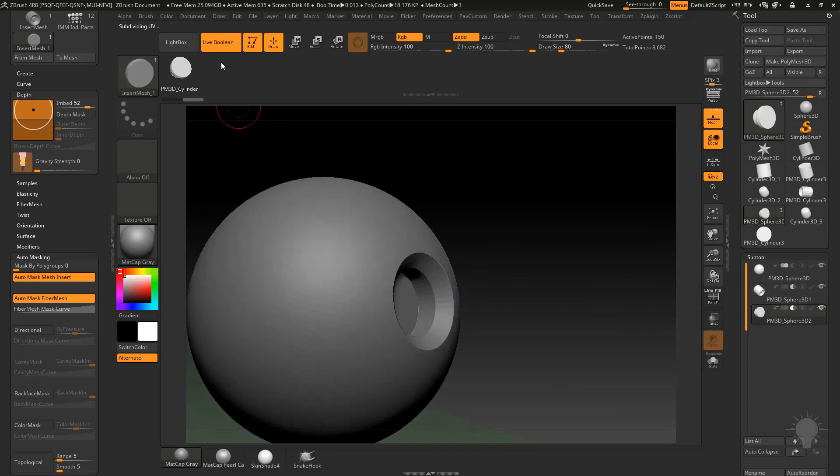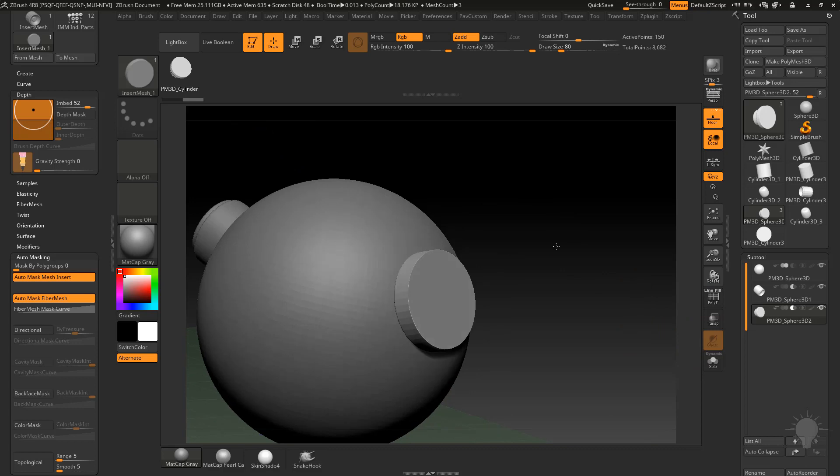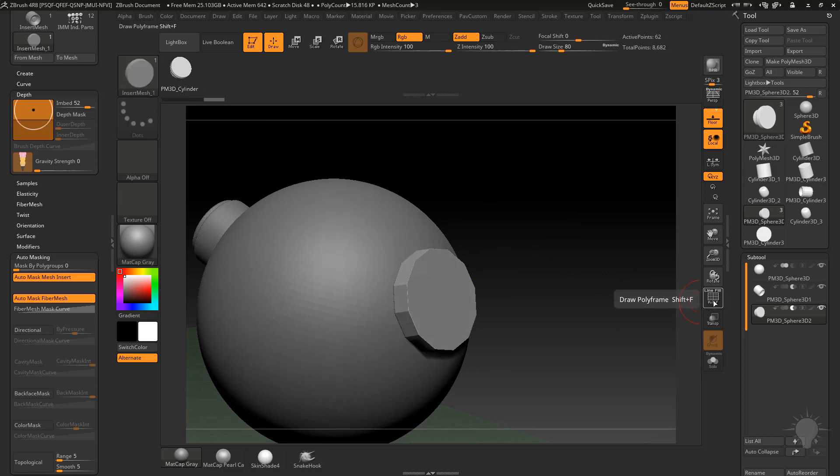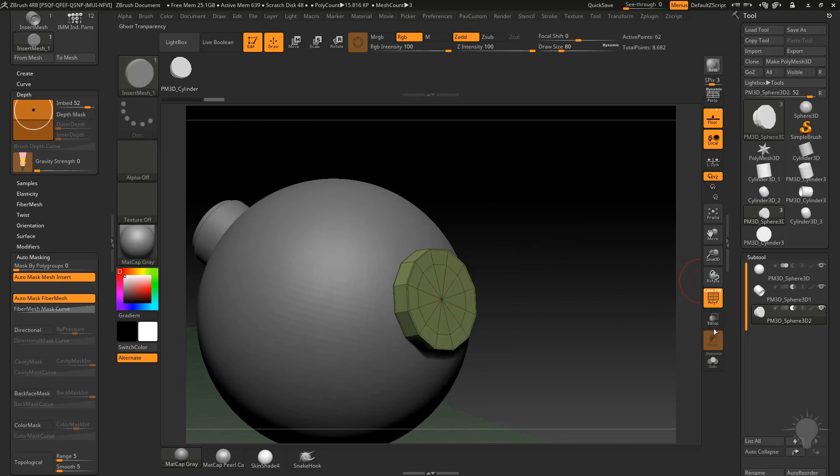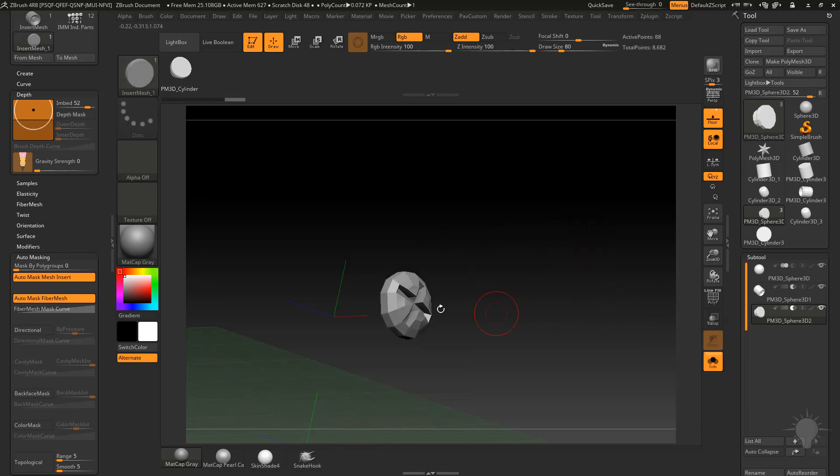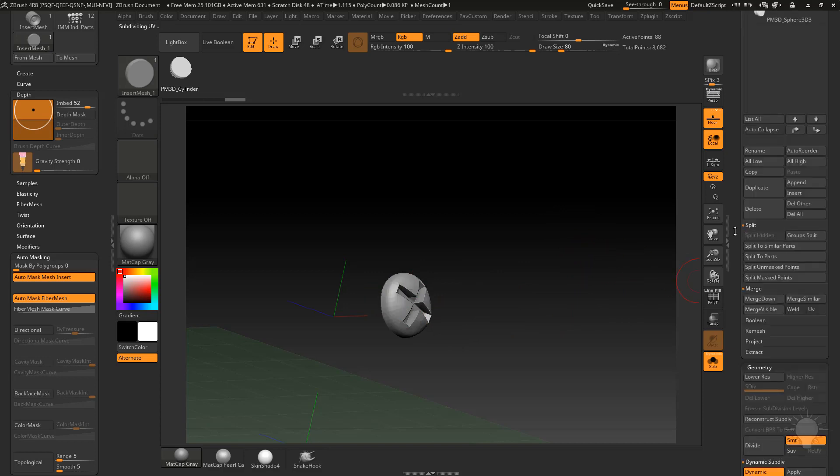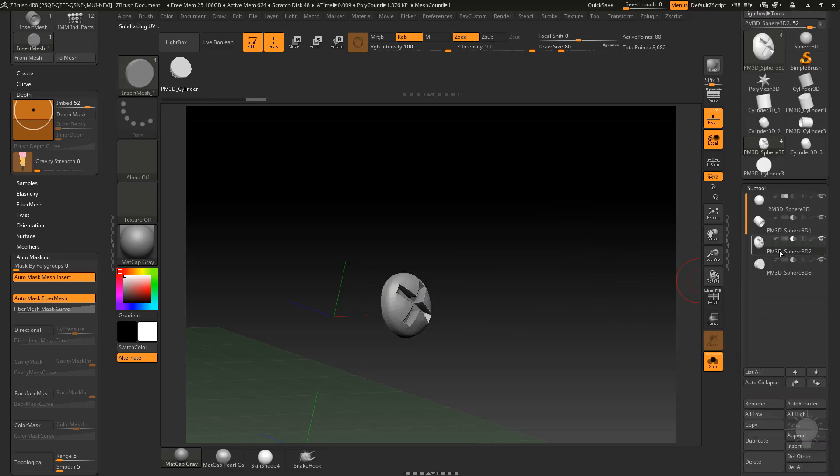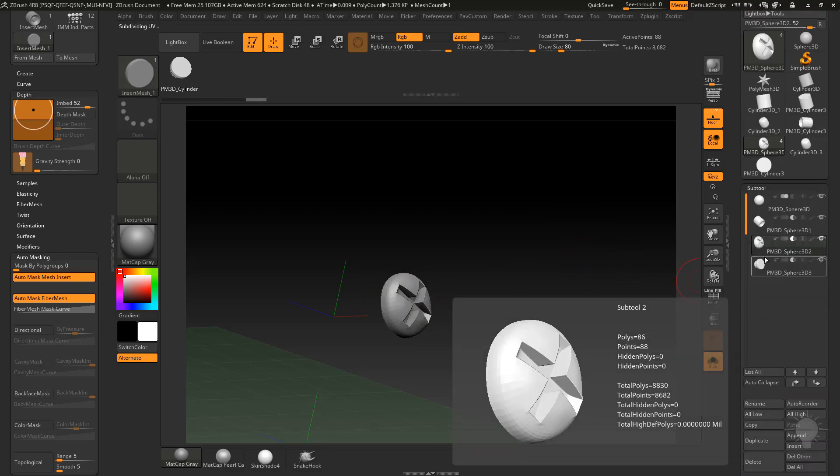We're still pushing that into our mesh, but now what I can do is hold down control shift, and that'll go ahead and select, if I go into solo mode here, that's going to select that polygroup. Now we just have the screw, so now I can do split hidden and now this is in its own sub tool.